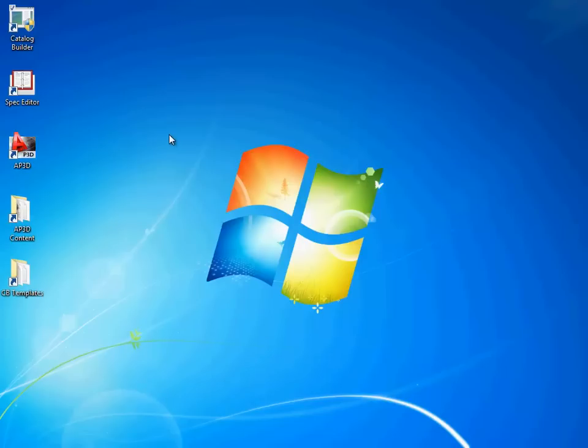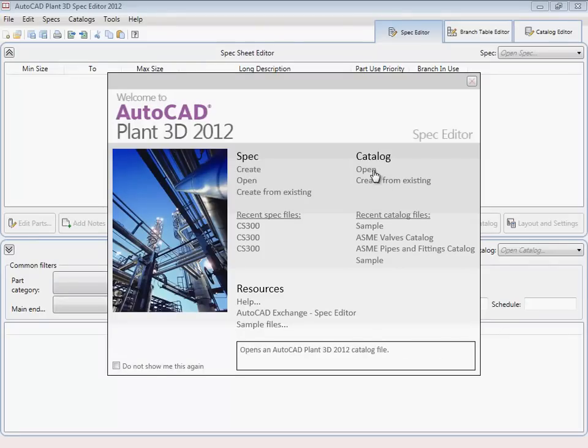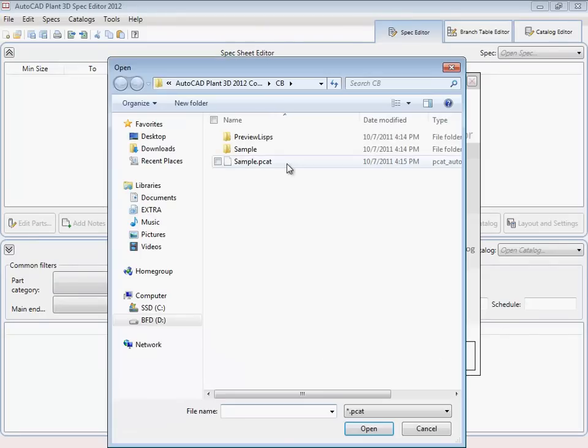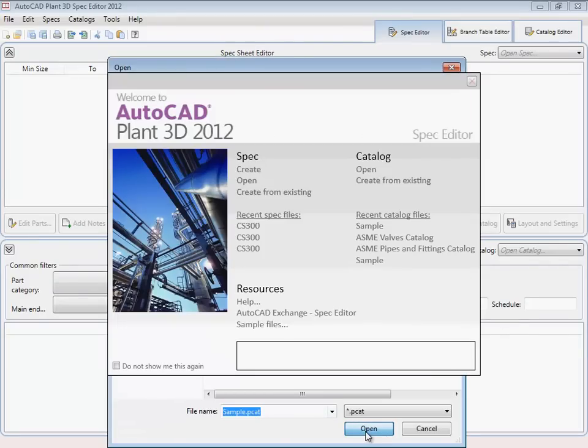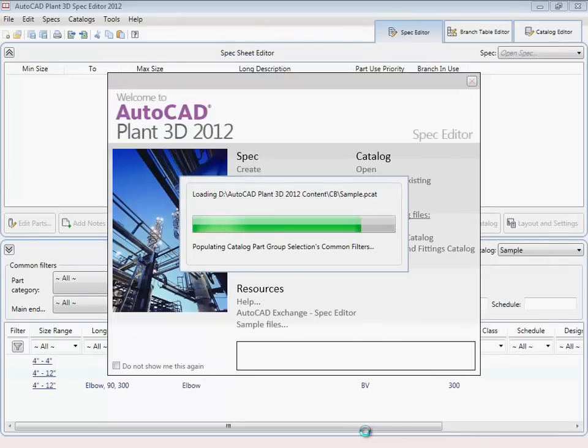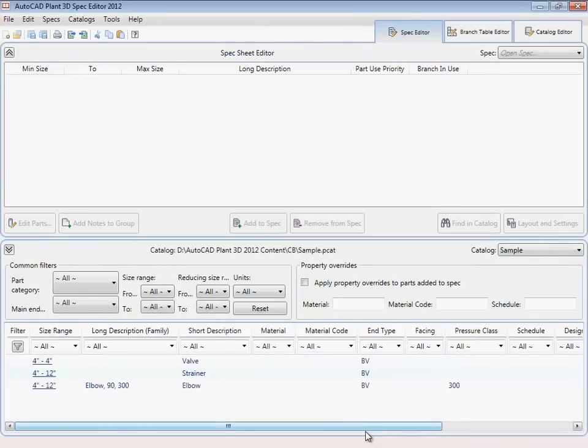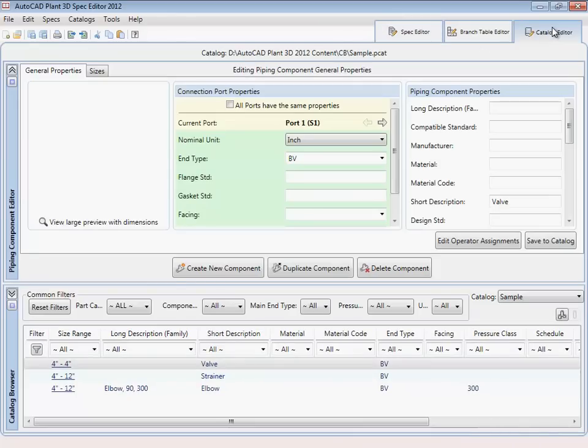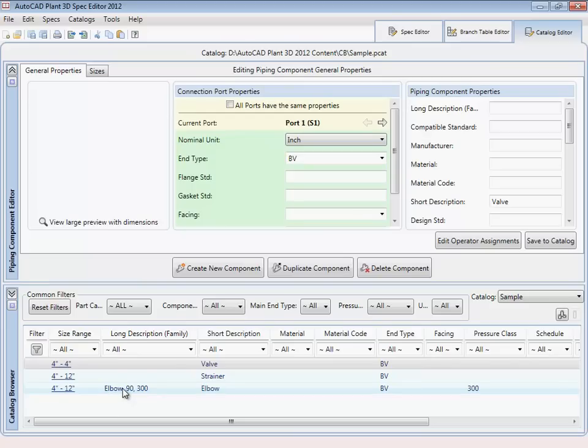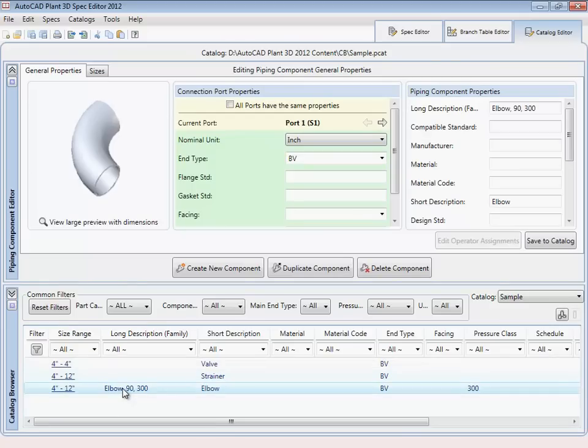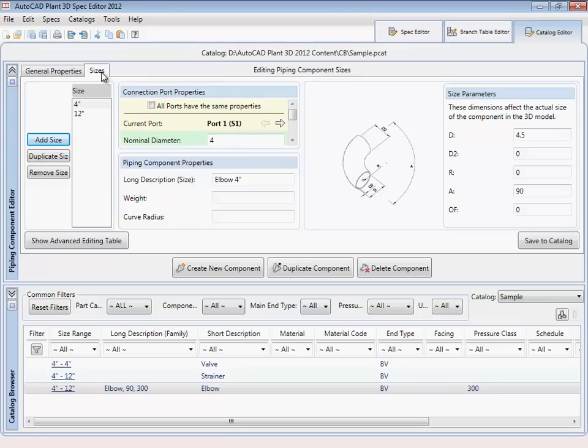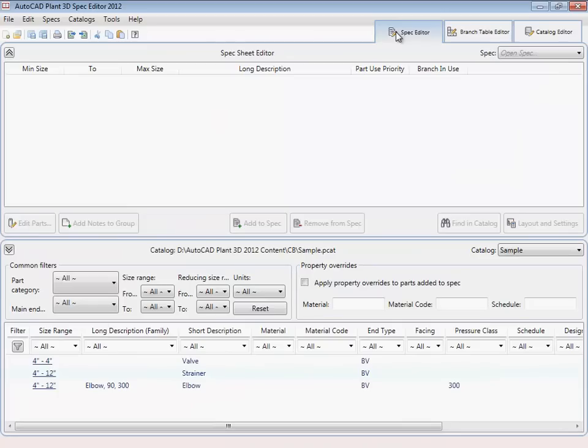For the remainder of this video, we'll look at the new components in the spec editor, add them to a spec, and see what they look like in the model. We'll also show you how to use the plant snapshot command to create preview images. So here we'll load the spec editor and open the sample pcat catalog. Here's our elbow.